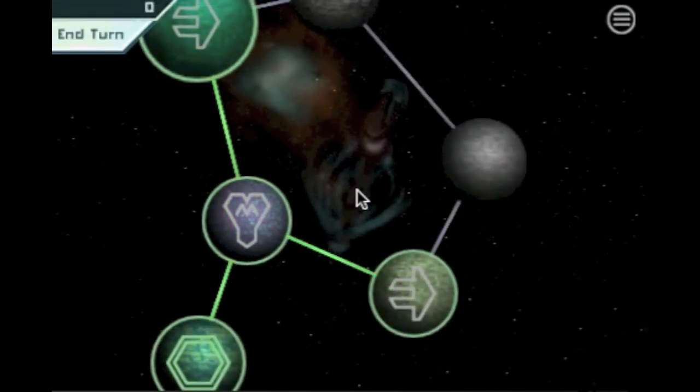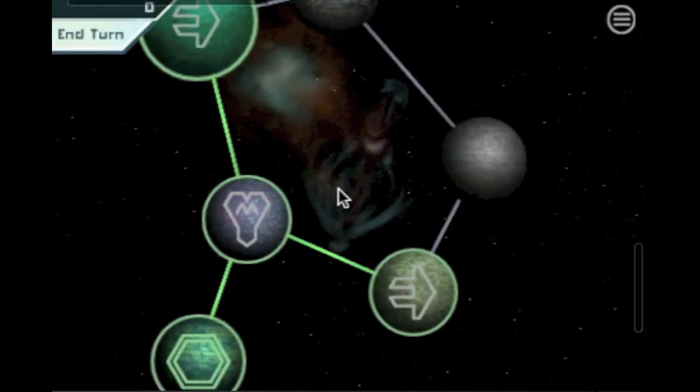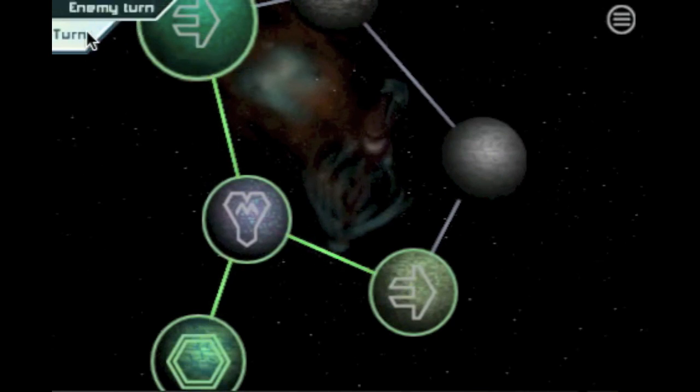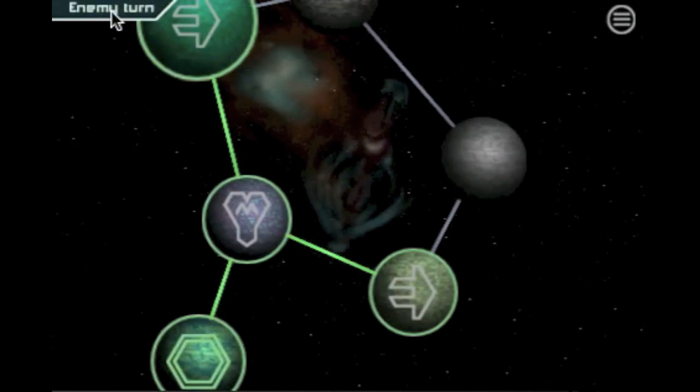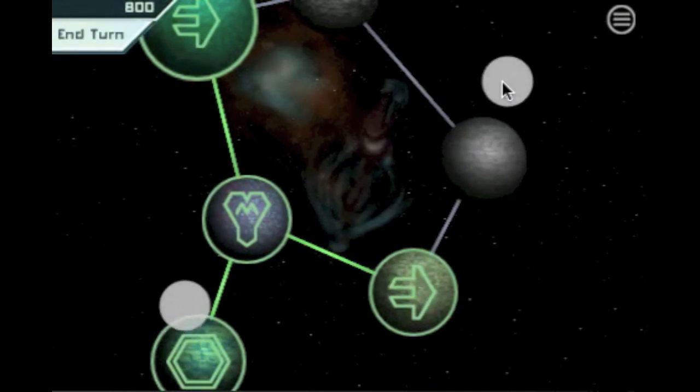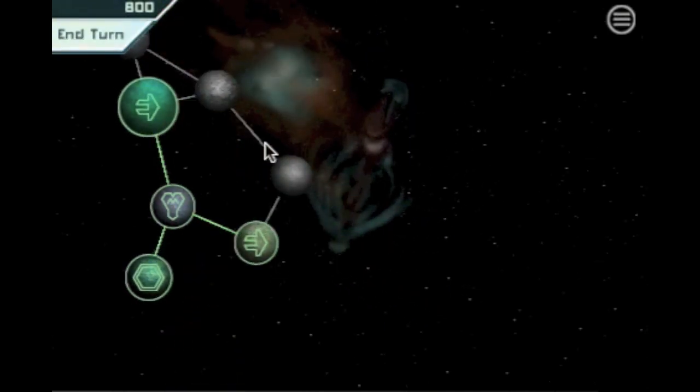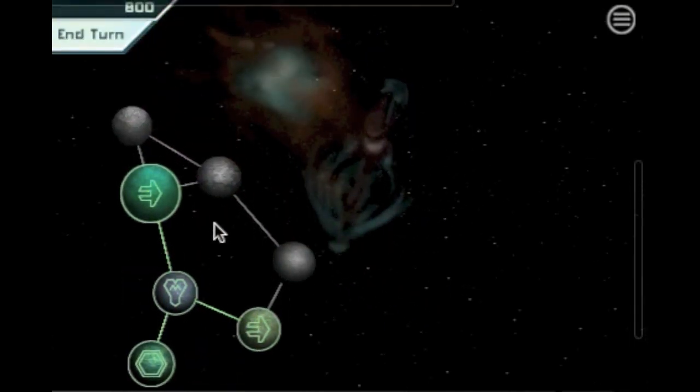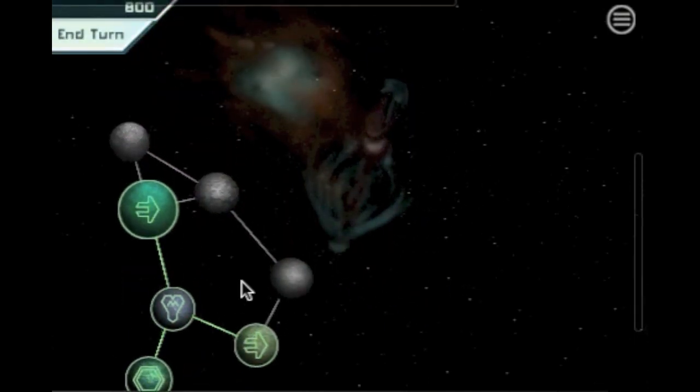Our three moves are now over. Let's end our turn and wait for the enemy to finish theirs. Our mothership is collecting resources from all conquered planets within radius.